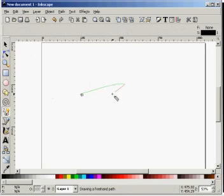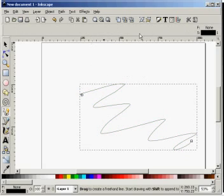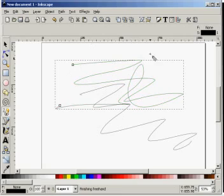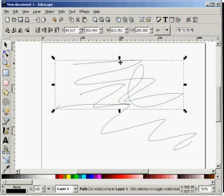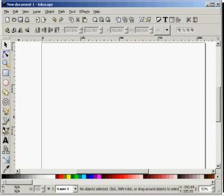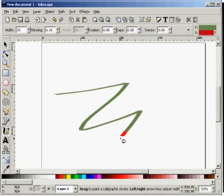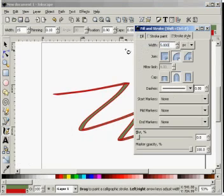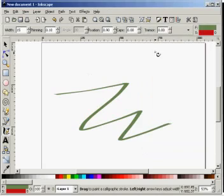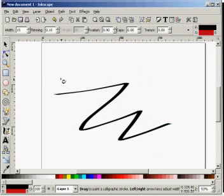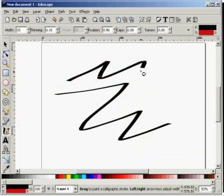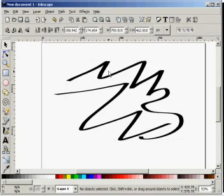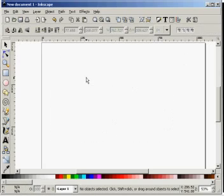Then we come down to the freeform pen tool, which is exactly as it says — you can just draw, apply strokes to it. It's very useful if you have a pen tablet. Then there are the calligraphic lines, a bit like the freeform pen tool but you get nice calligraphic pen techniques that you can work with.